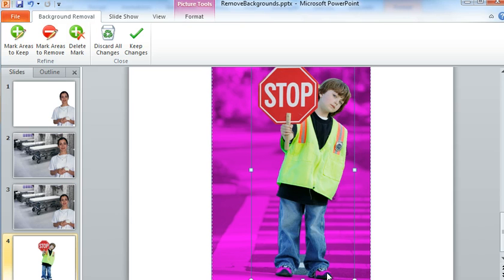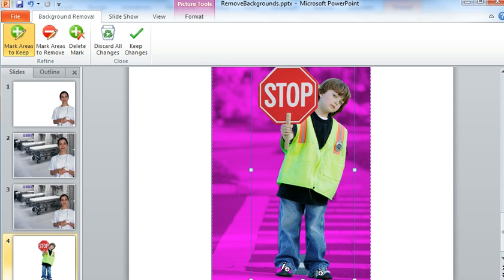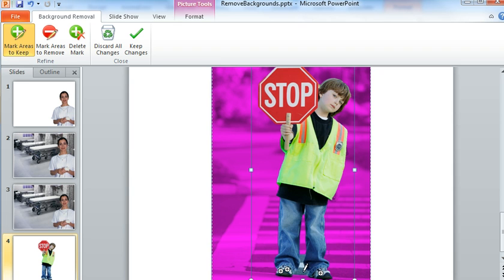Those are pink, which means that that part would be removed. We don't want that. So what we can do is come up to the toolbar and choose Mark Areas to Keep. And then we can click on those areas that are pink right now that we want to actually preserve in our image. So that looks pretty good. I can see that back here, there's part of the pavement is going to be retained as well. So we want to get rid of that.